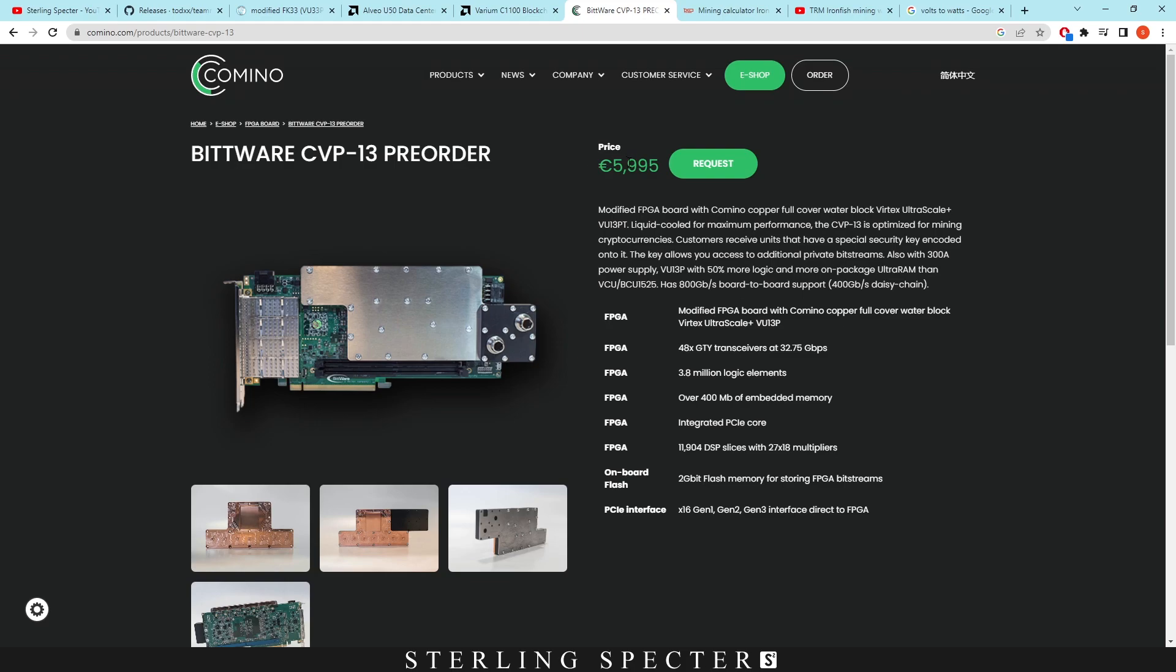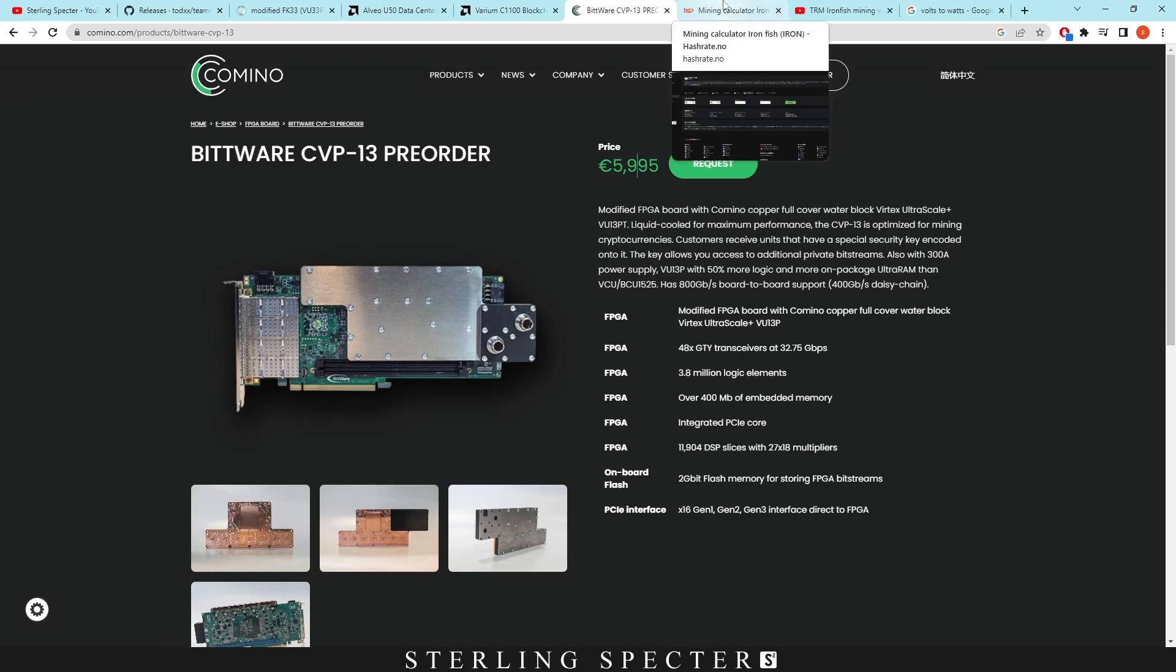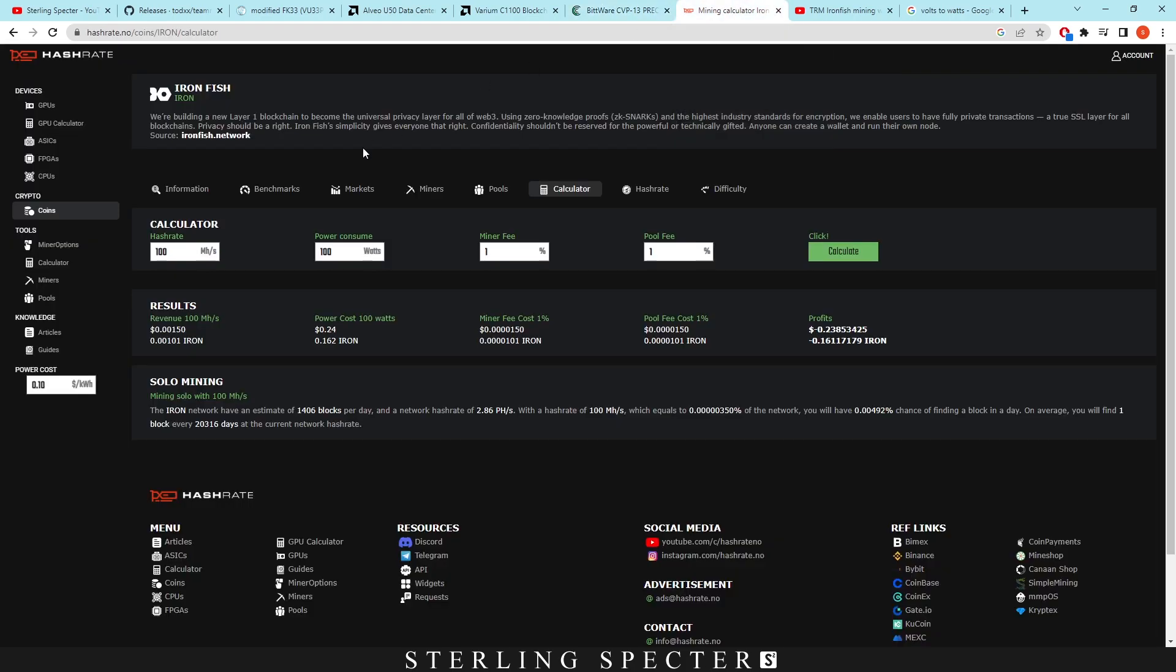These are very expensive, the CVP13s. I know that they originally had an FPGA bitstream for Ergo, I think, that was coming out for these. However, it is a high price for these FPGAs. I wouldn't actually recommend buying one of these just to mine Ironfish. If you have one lying around, then it'd be pretty good. However, we're going to look at profitability here.